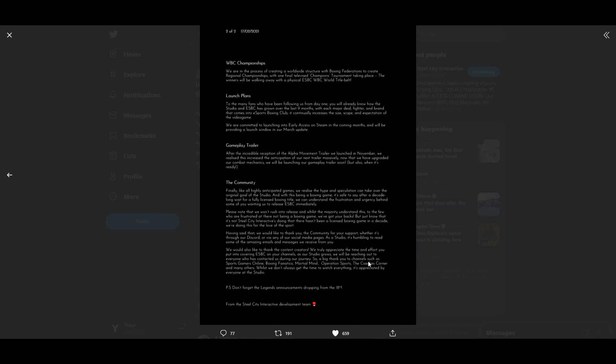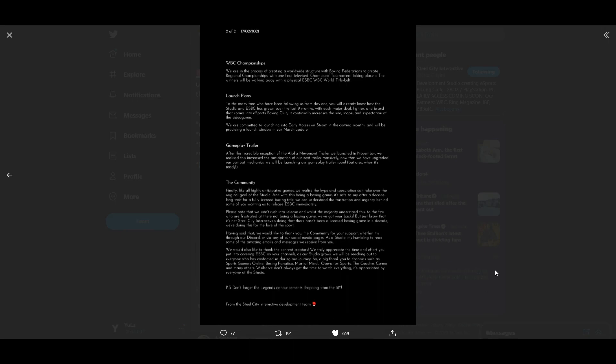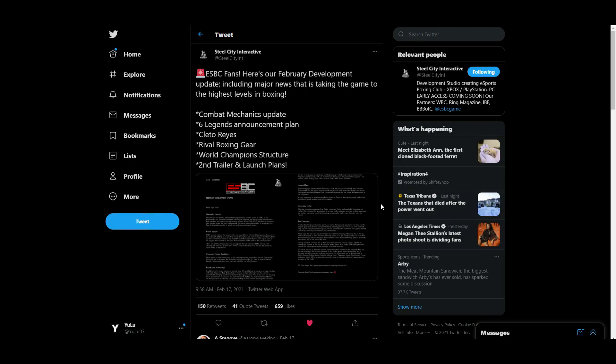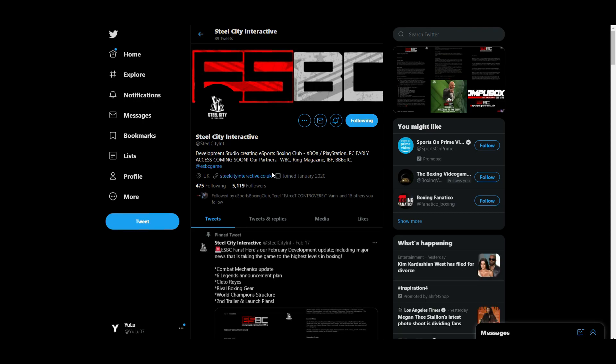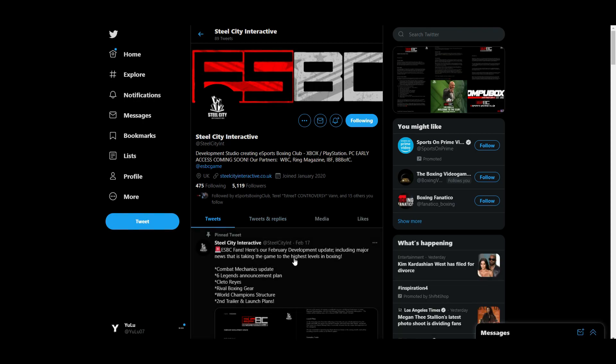A big thank you to channels such as eSports Gamers Online, Boxing Fanatical, Martial Mind, Operation Sports, The Coaches Corner, and many others. Man, I didn't make the list! Whilst we don't always get the time to watch everything, it's appreciated by everyone at the studio. Don't forget the legends announcement dropping from the 18th, from Steel City Interactive development team. So some big stuff from Steel City Interactive.